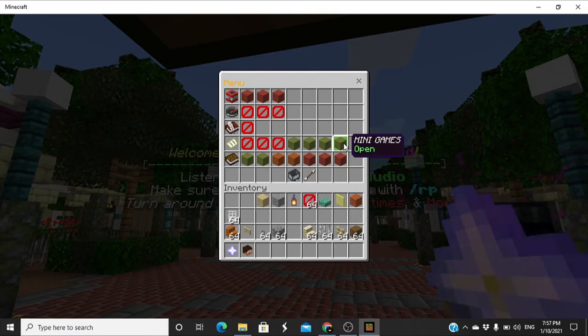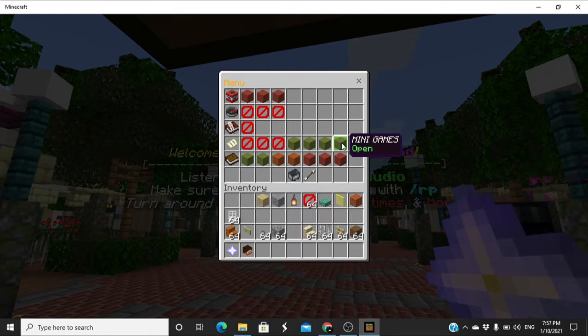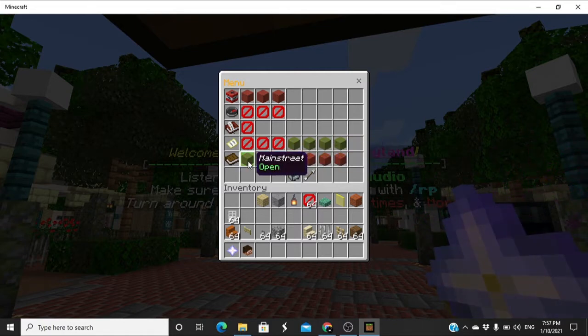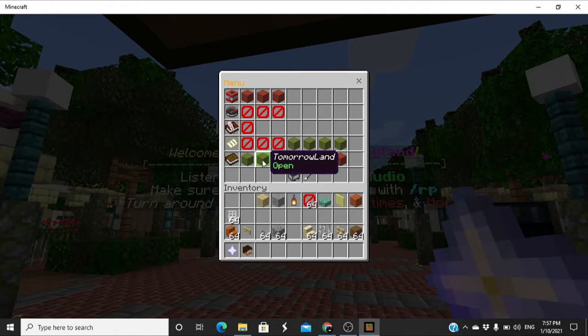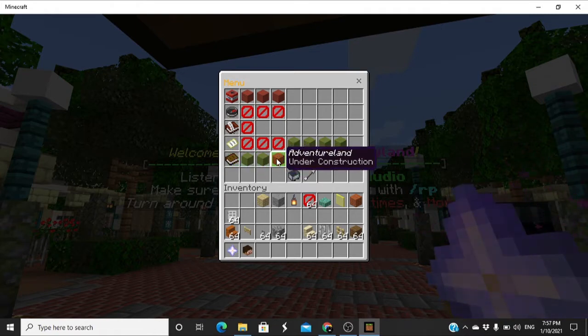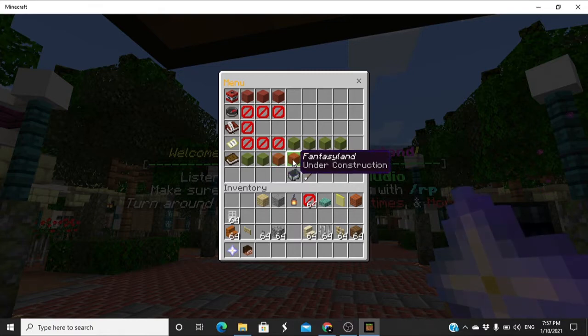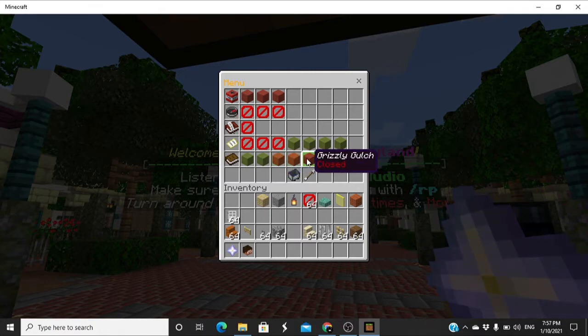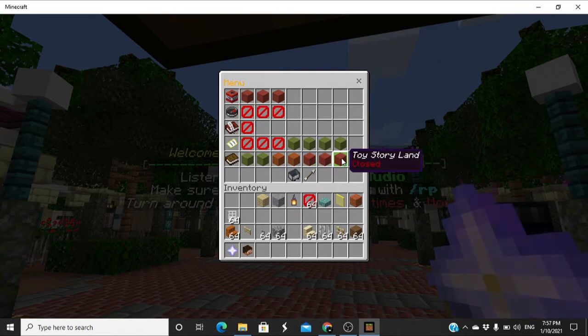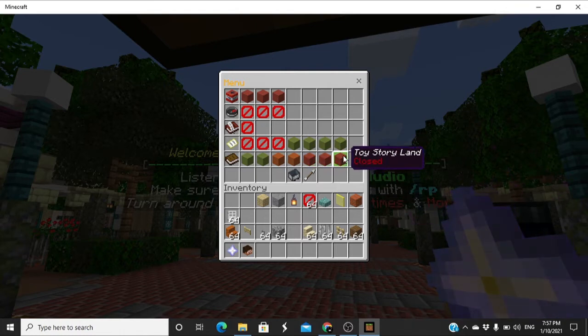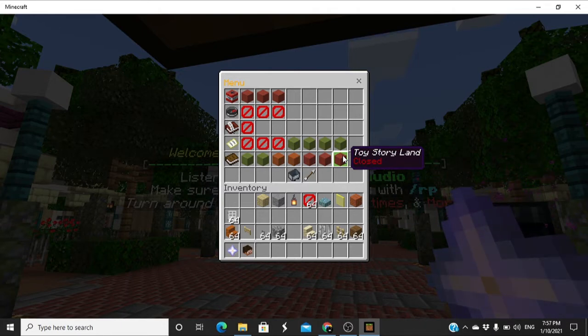So it will have all the shows that we will have eventually, the show times, the meet and greets, the unknown maps right here. We just have go to entrance, fast pass, open lockers, and mini games. Mini games is new, I don't know what it is, but it's something that you can experience yourself. Some lands here, you have Main Street and Tomorrowland are open. Adventureland and Fantasyland are under construction. Grizzly is closed, Mystic is closed, and Toy Story Land is closed. These are some of the lands that are gonna be open soon.